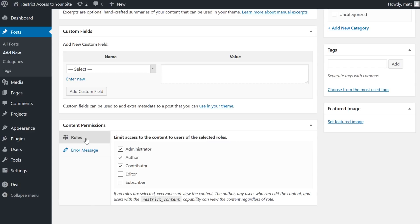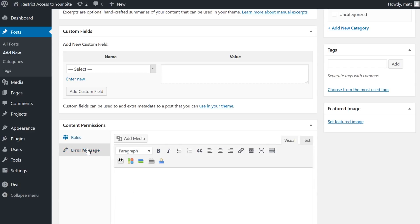Which, speaking of, you can actually customize the message they receive on a page by page basis under the error message tab.